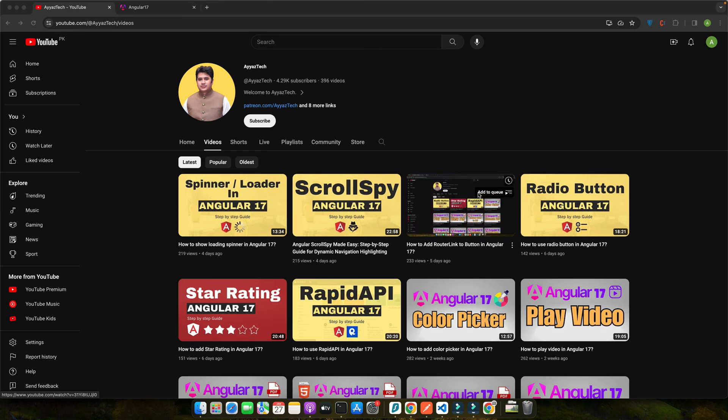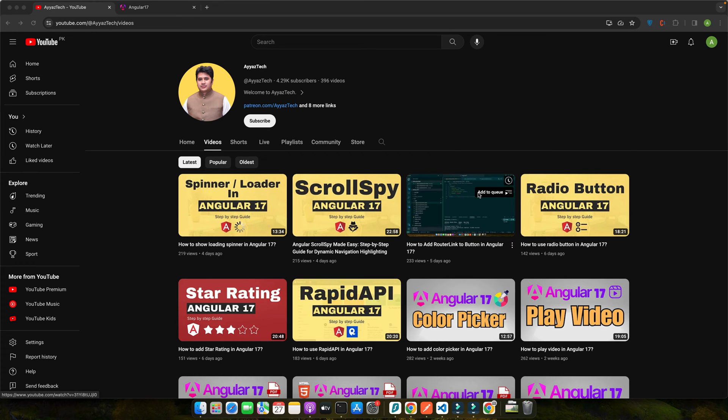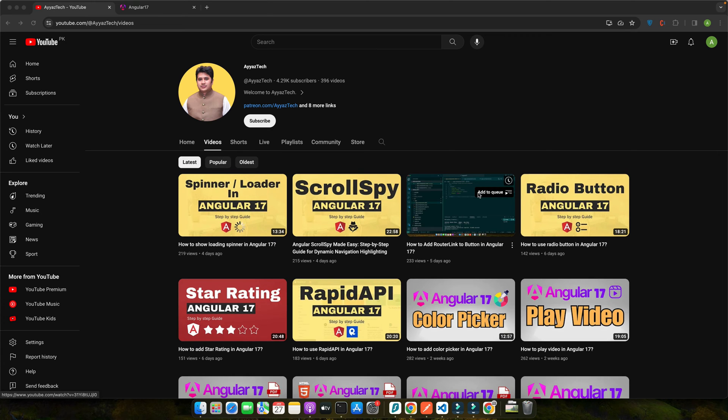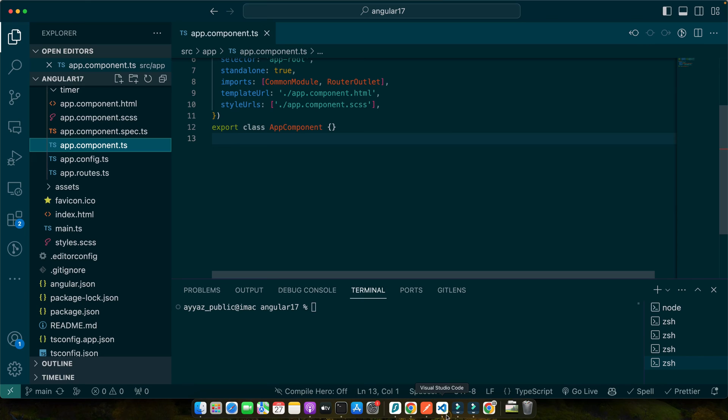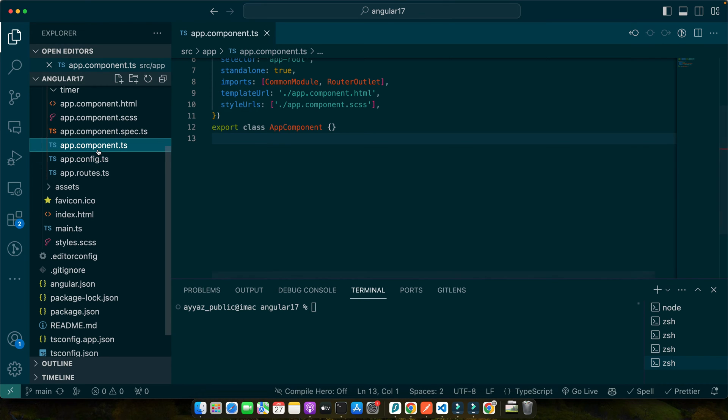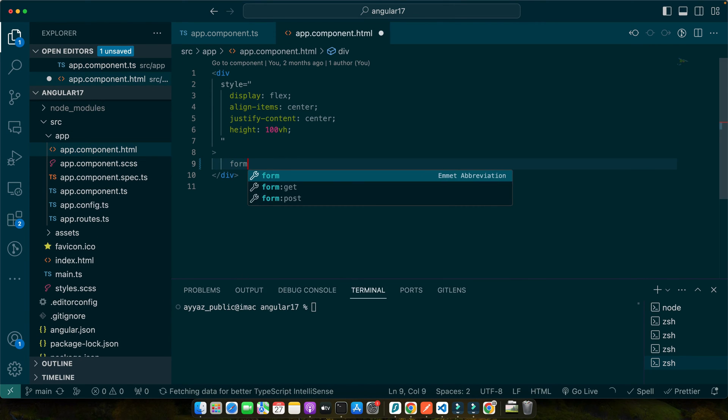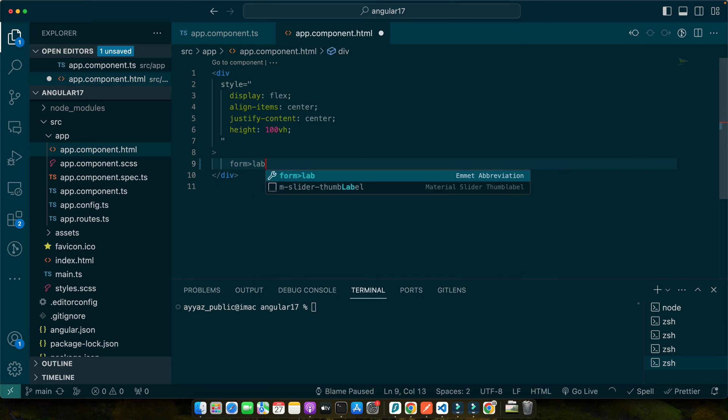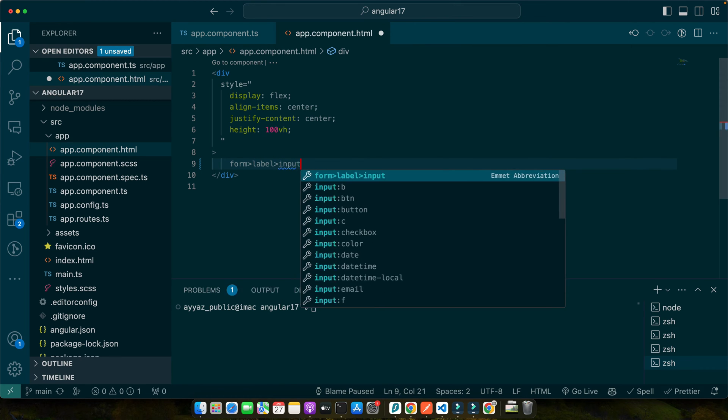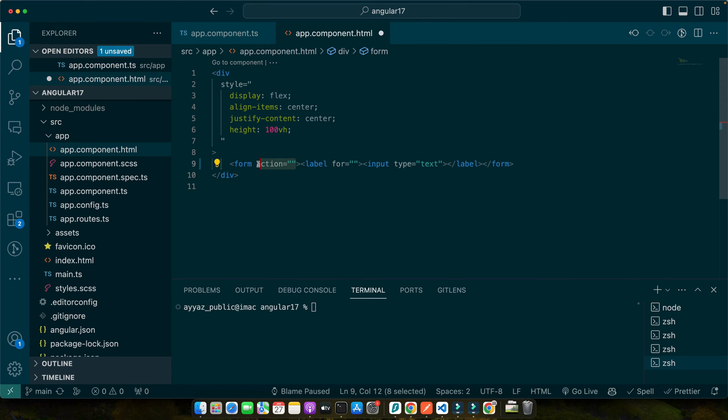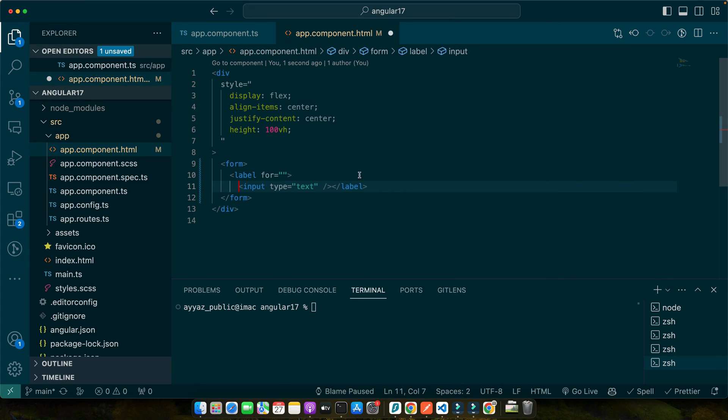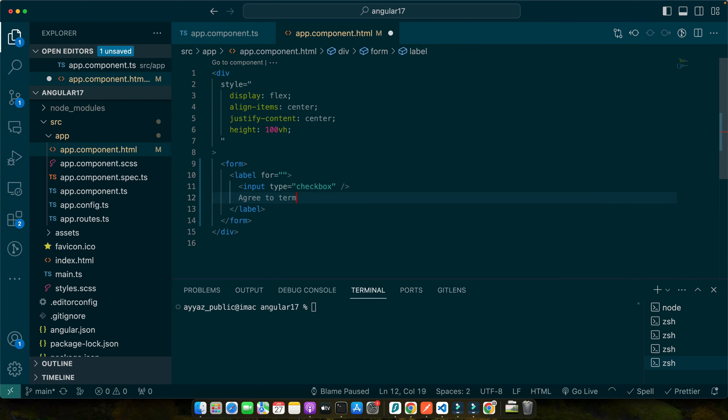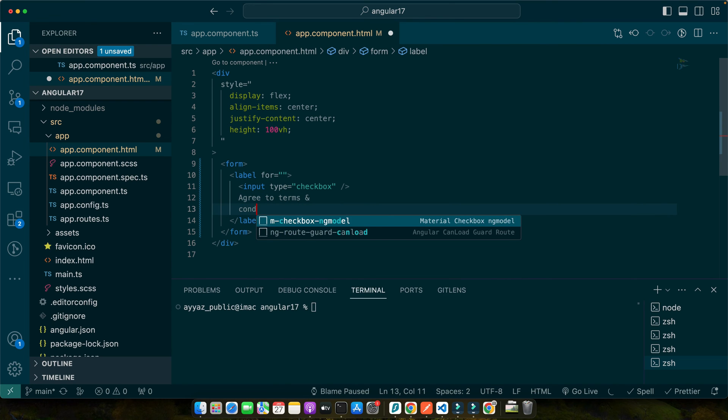Now let's see how this works in practice. We will start by setting up a simple reactive form. Imagine we are creating a form for user feedback and we need a checkbox to confirm if the user agrees to the terms and conditions. Let me quickly create a piece of code to show you an example. First of all, I will create a form tag with a label. Inside there should be an input. In the input I will add type checkbox and in the text place I will add agree to terms and conditions.